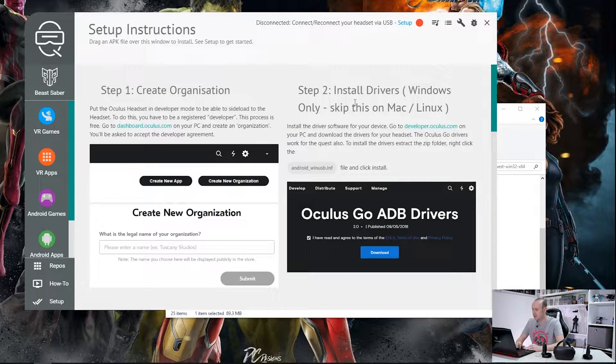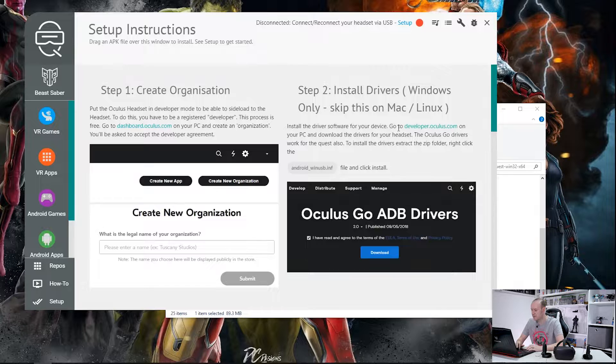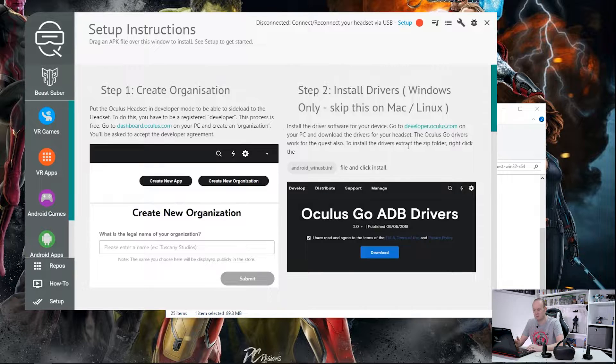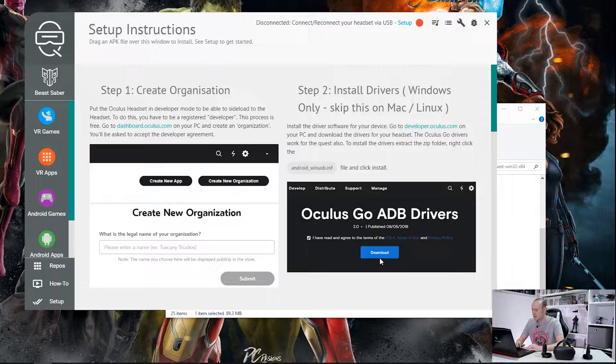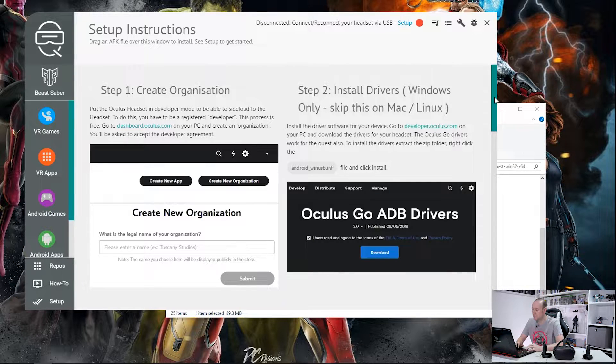The next thing we need to do is install the drivers. Windows only. Mac and Linux can skip this. So this is the ADB actual drivers. Now these are on the Oculus developer's website. So you click download. After you've done that we need to jump over to step three.